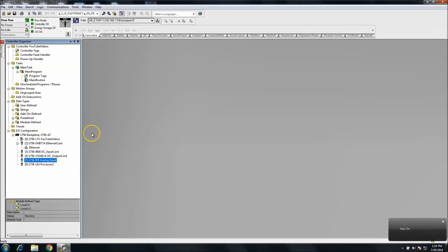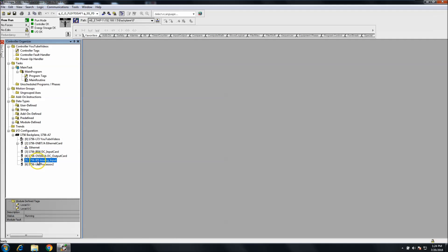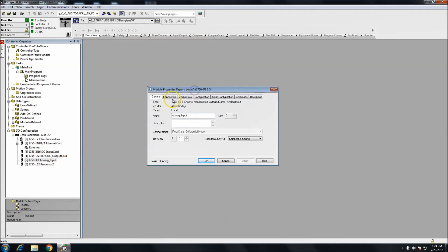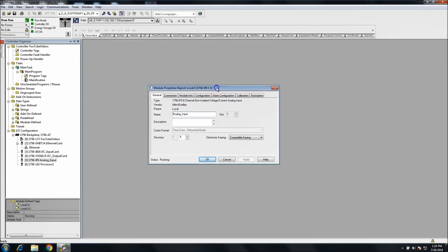In today's video we're going to talk about how to set up an analog card — specifically a 1756-IF8 analog card. Most analog cards are just about the same, so this will be helpful on many different versions. I'll cover some basic common features. This actual analog card is a non-isolated voltage or current analog input.